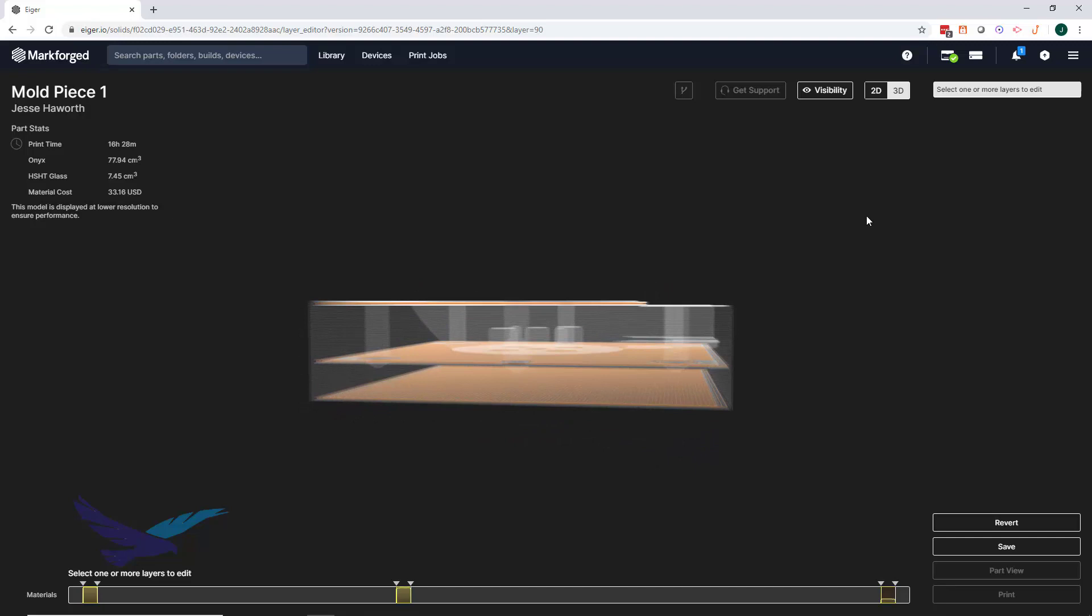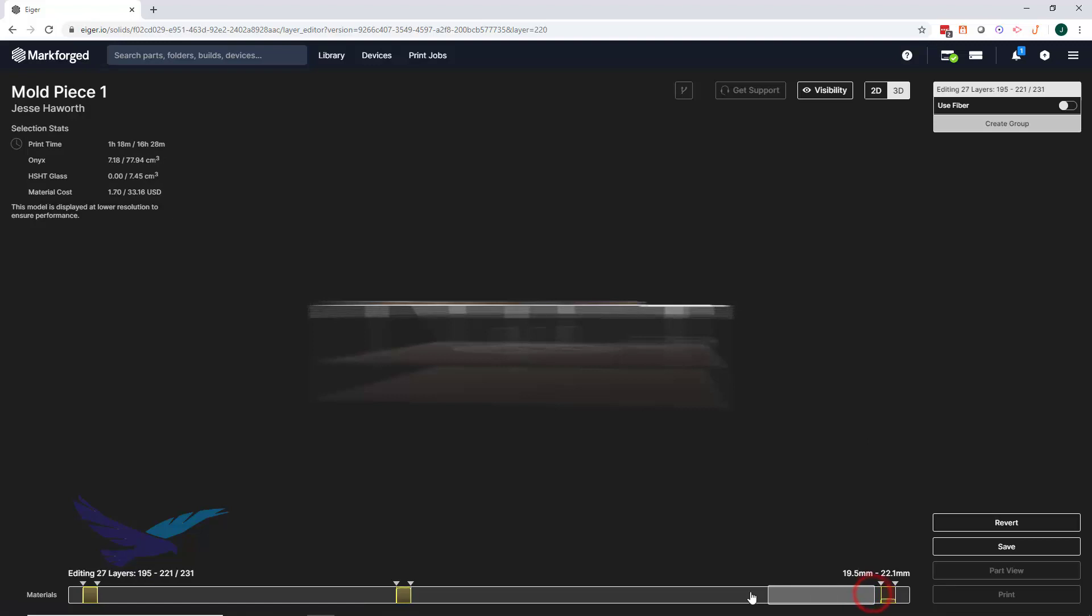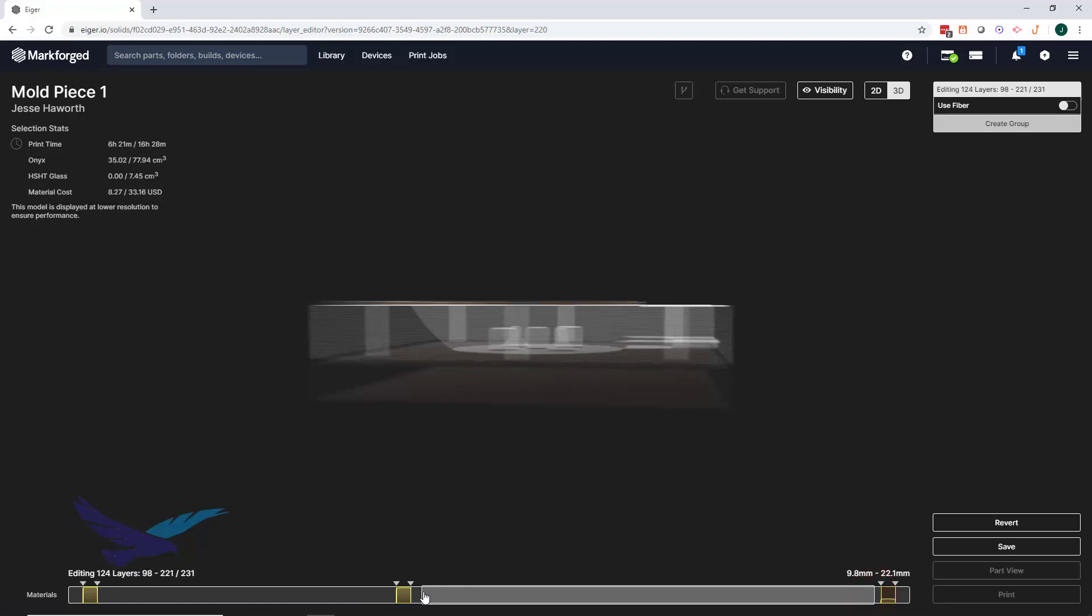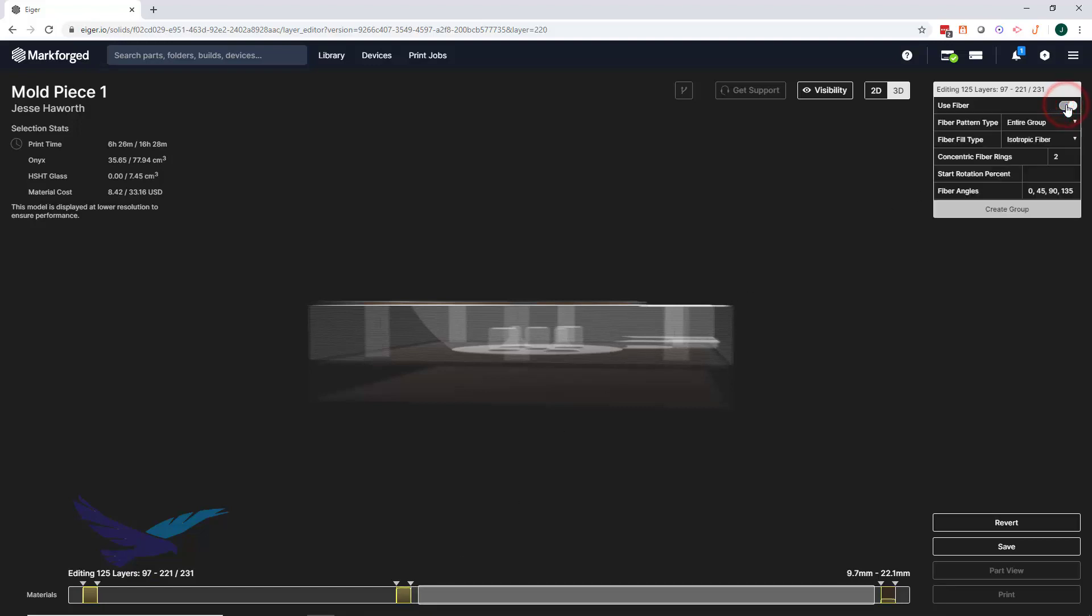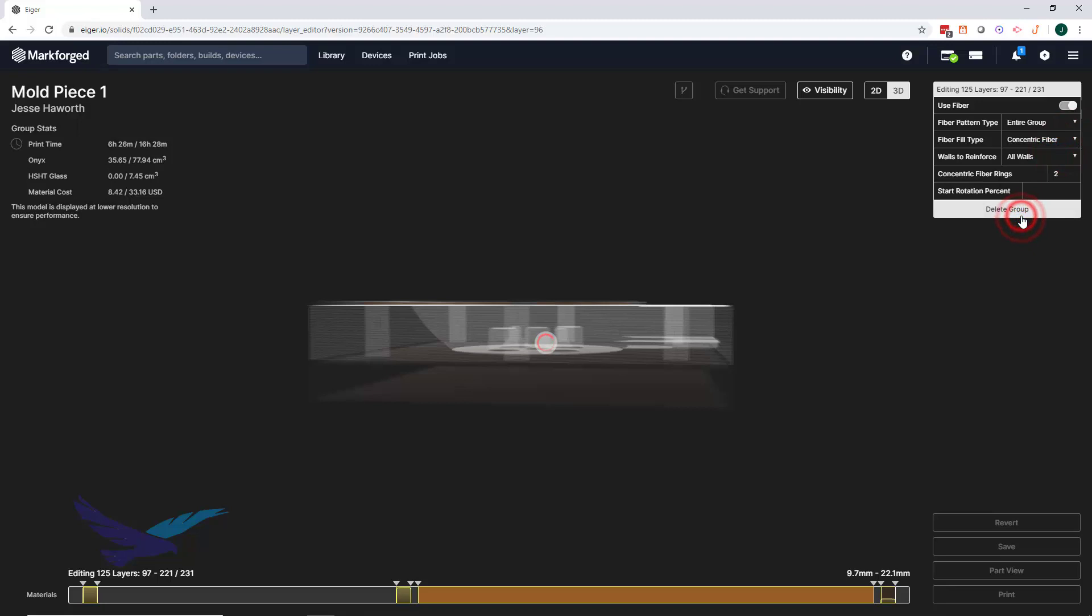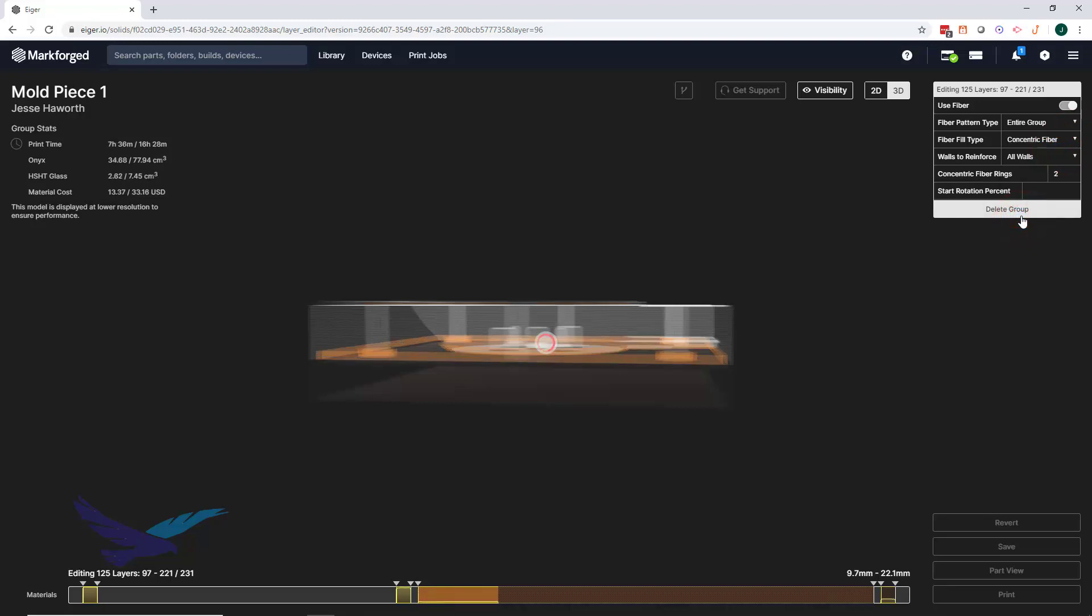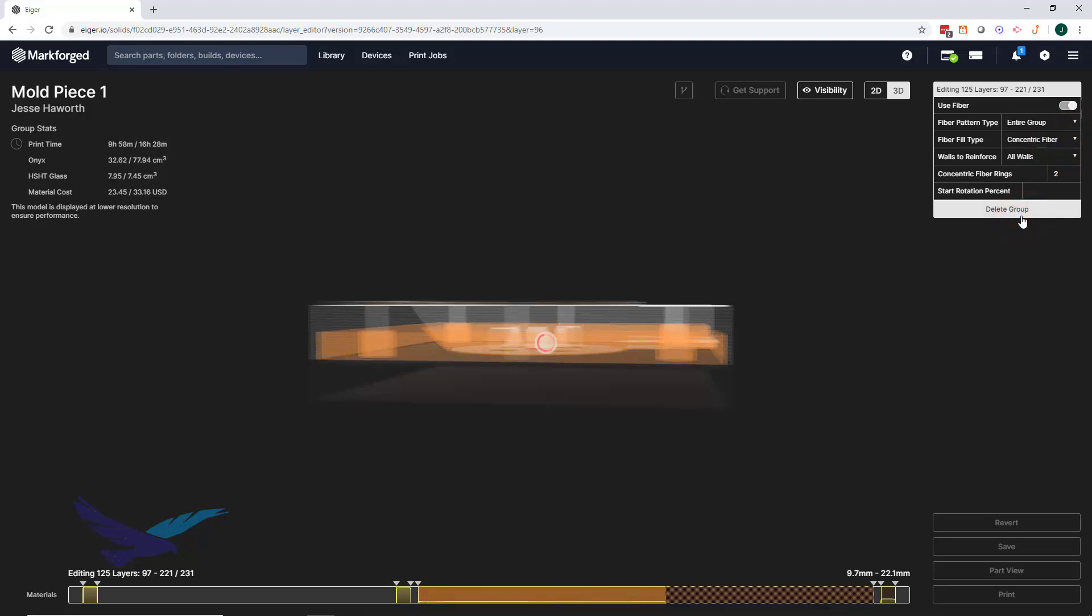Now we'll take a look at the remaining layers of the part. In the top half of this part, we have the main cavity and some holes that would need to withstand quite a bit of force. To reinforce these features, we'll select this large group and set the concentric fiber pattern. These layers of fiber will help support the compressive load that is being placed on our isotropic panels.